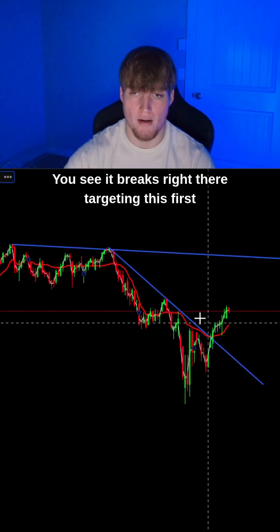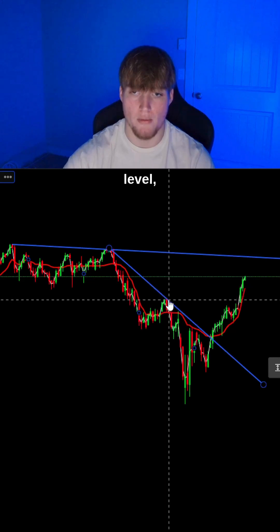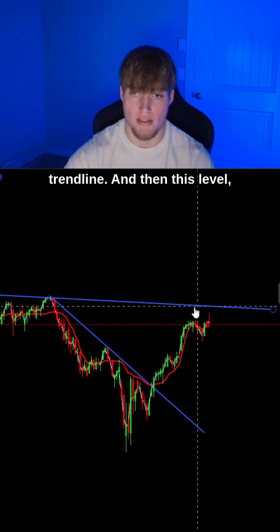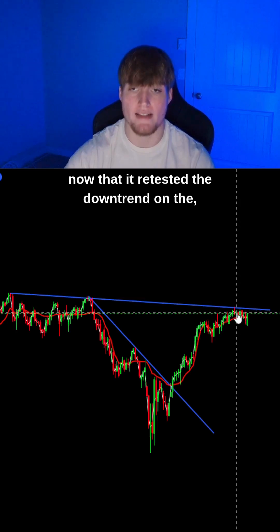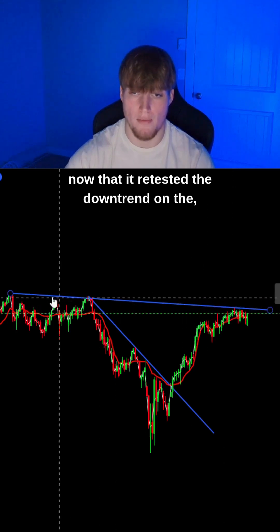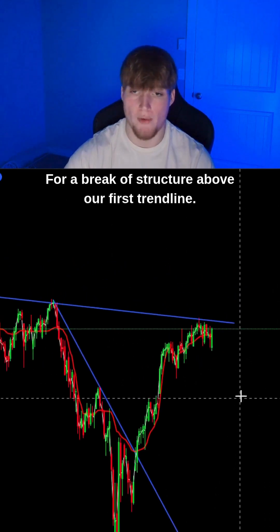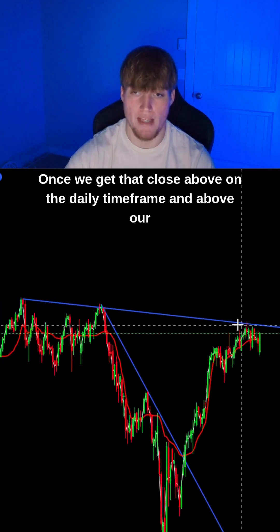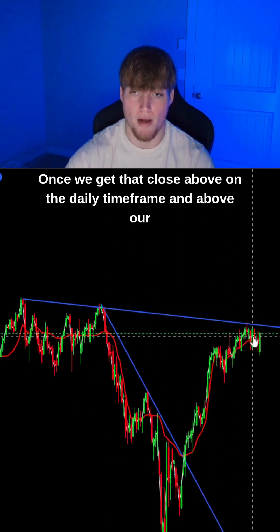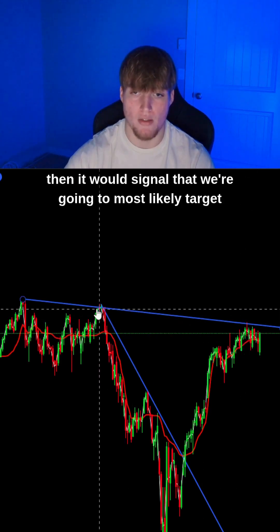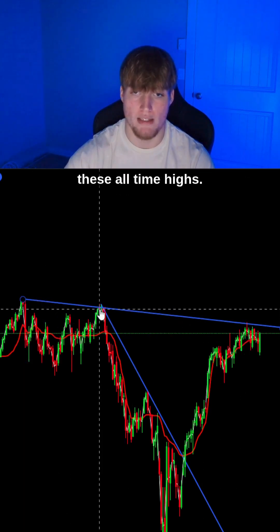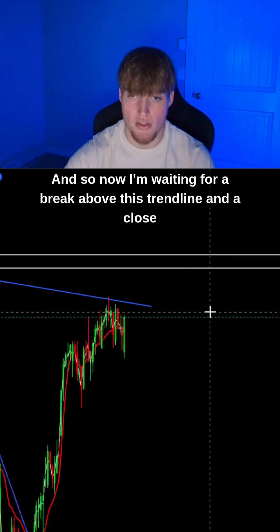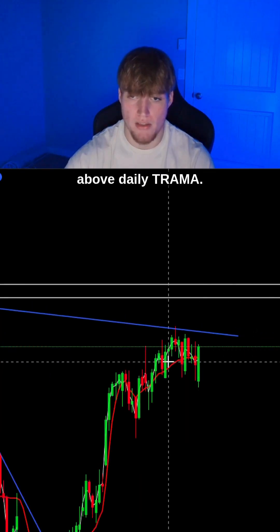You see it breaks right there, targeting this first level, and then it breaks right through that level targeting this trendline. Now that it retested the downtrend on our first trendline, we're waiting for a break of structure above our first trendline. Once we get that close above on the daily timeframe and above our daily trauma, then it would signal that we're most likely going to target these all-time highs.